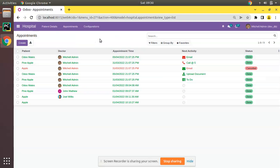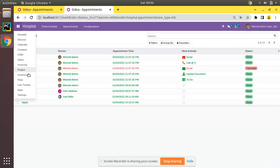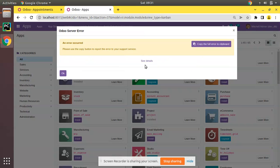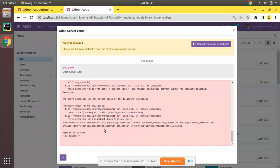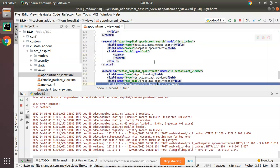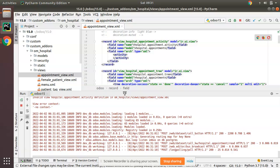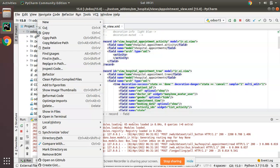I'll duplicate this tab and upgrade the om_hospital module. You can see there is an error — I think because it is empty, an 'invalid view' error is coming. So we cannot load an empty activity view. We have to add something inside that view. What I'll do is navigate to the Odoo source code and take a sample.